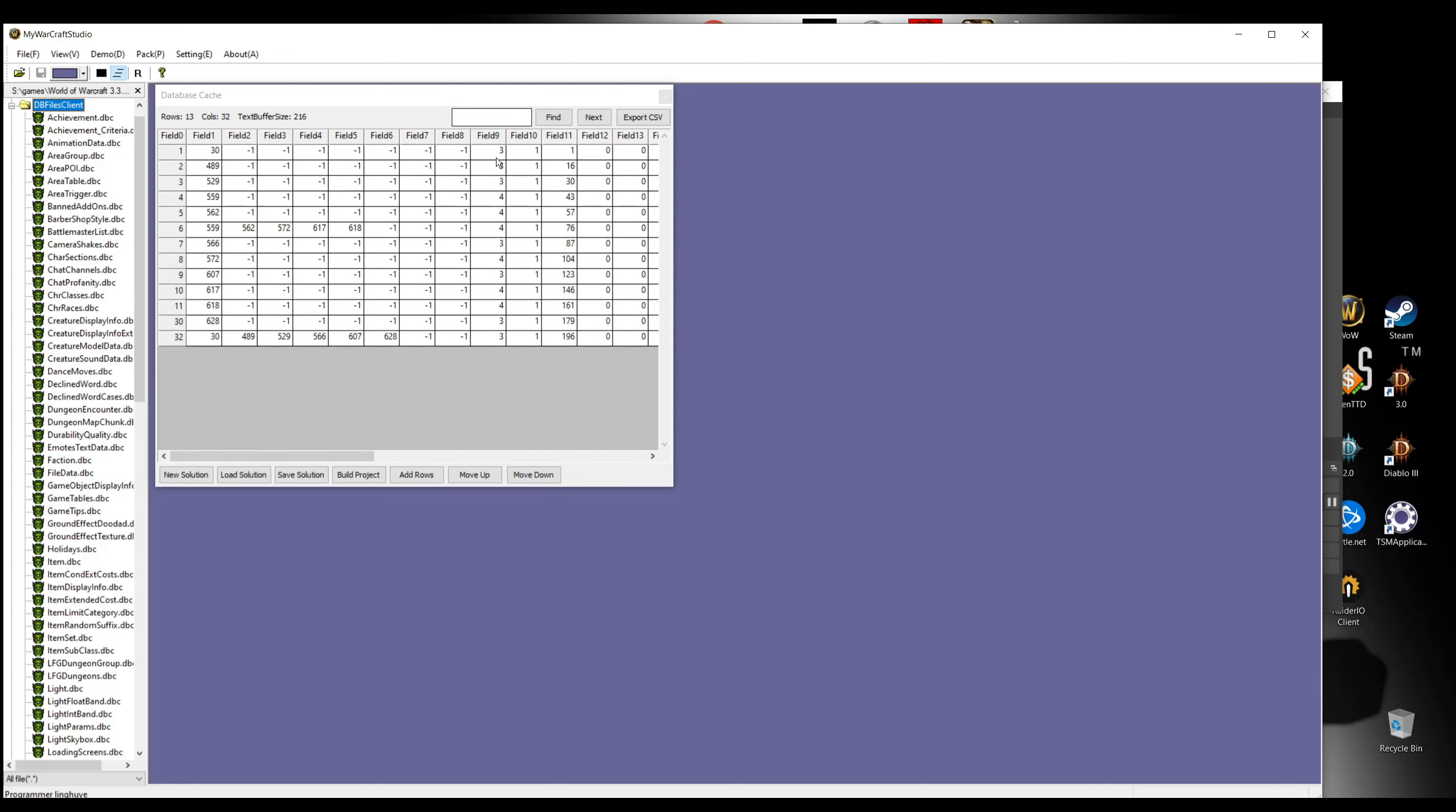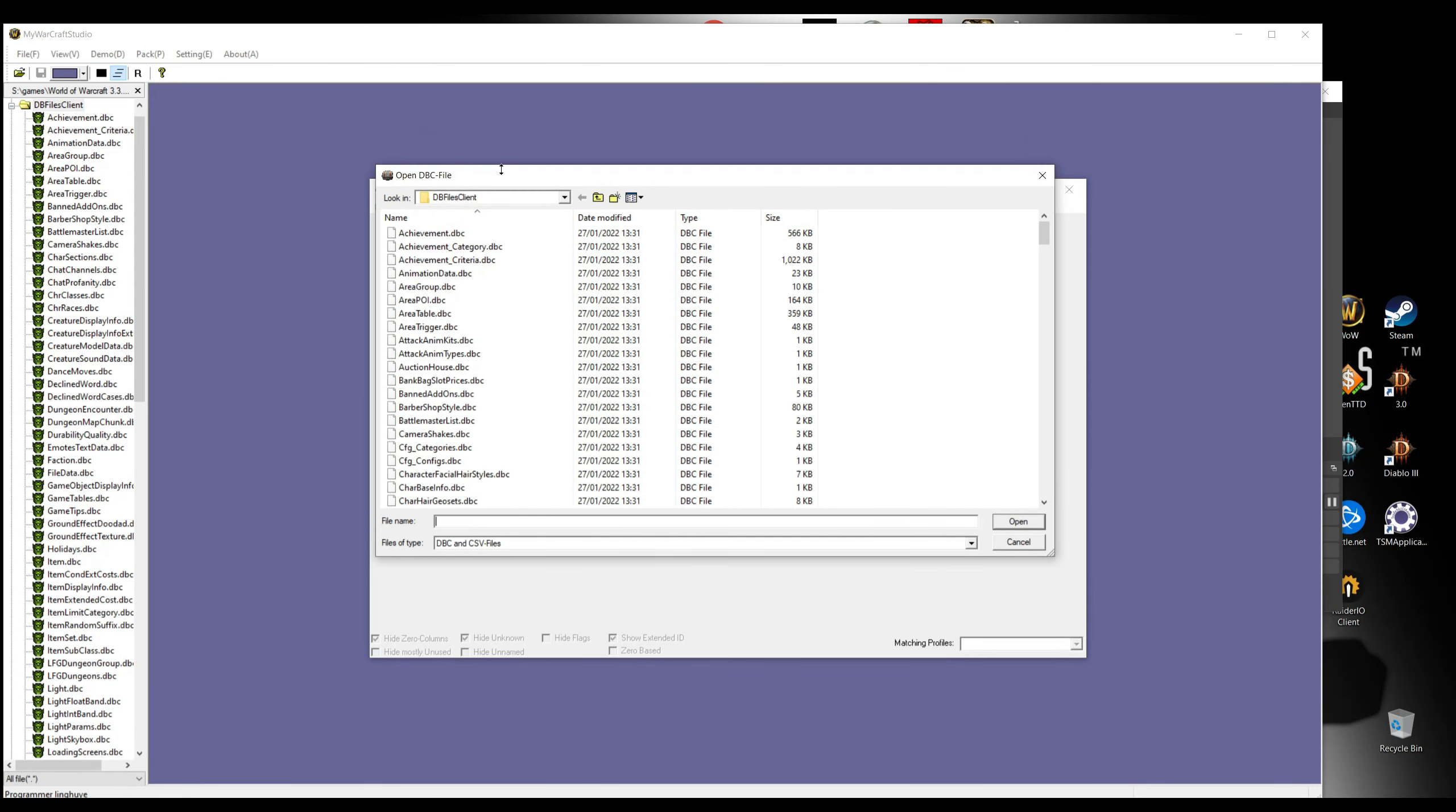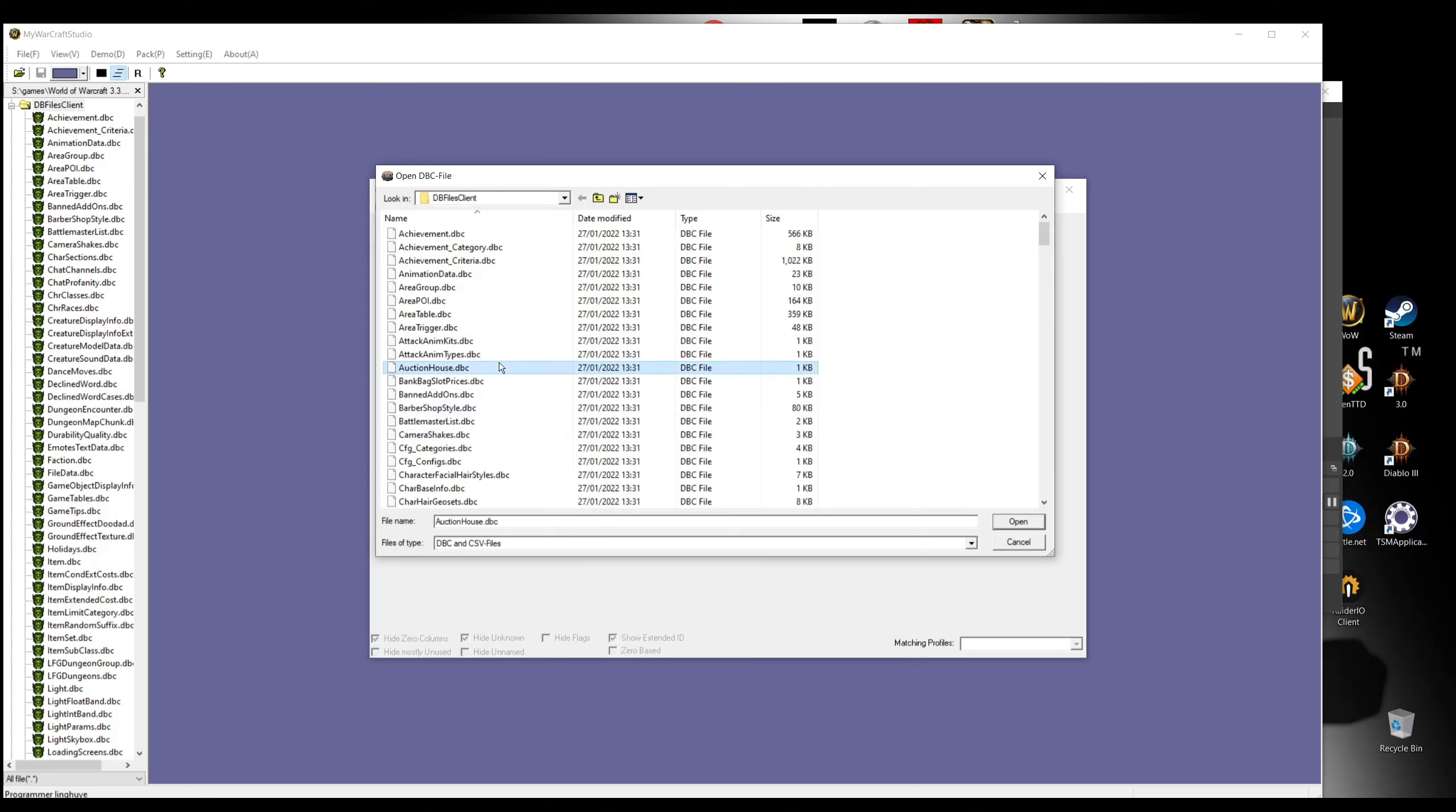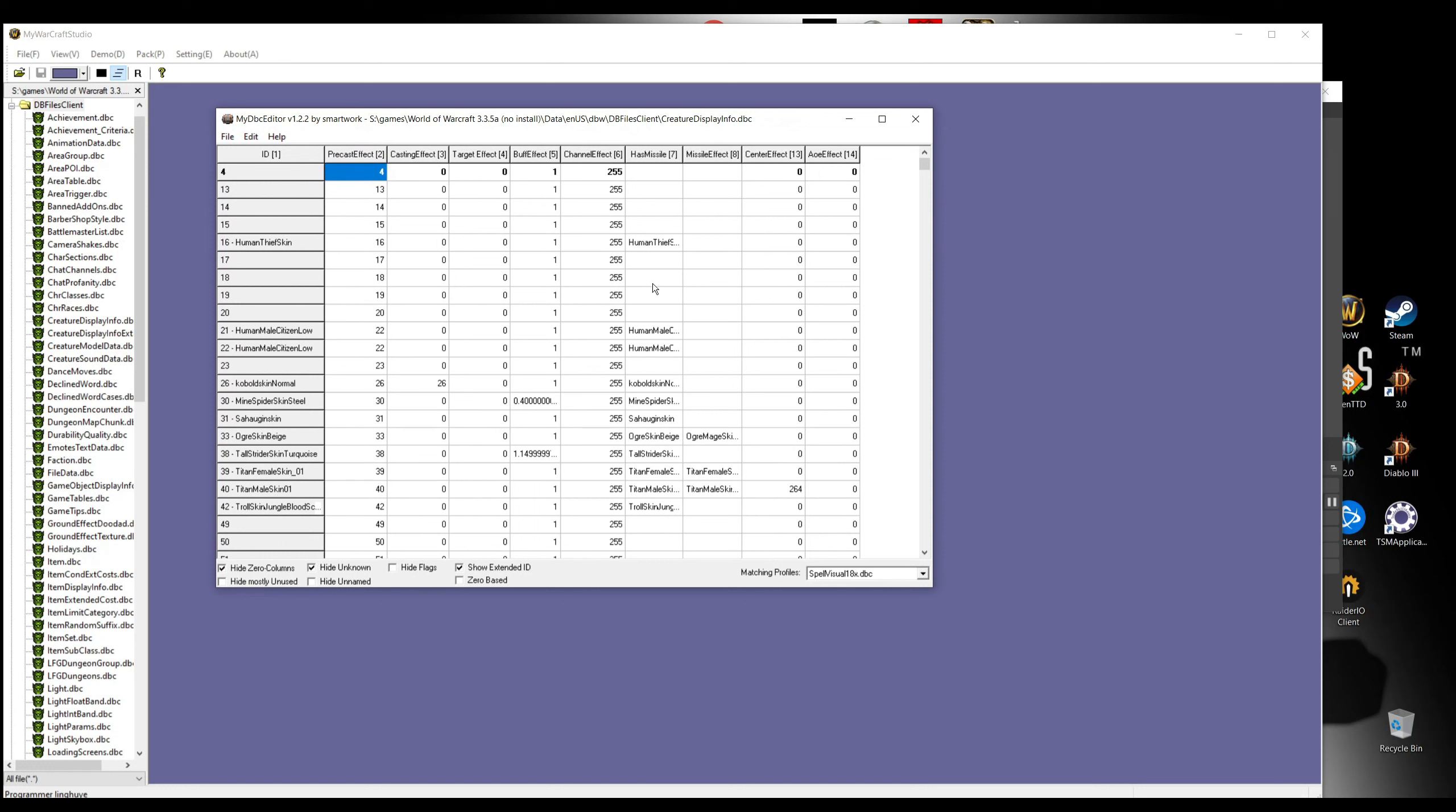Now we extracted all the files that we need. So now we're gonna open this file with my DBC editor. Click open. We're gonna go into the folder where we saved our files that we just downloaded from MPQ files. So I put it in data/enUS/DBW, and then this folder.